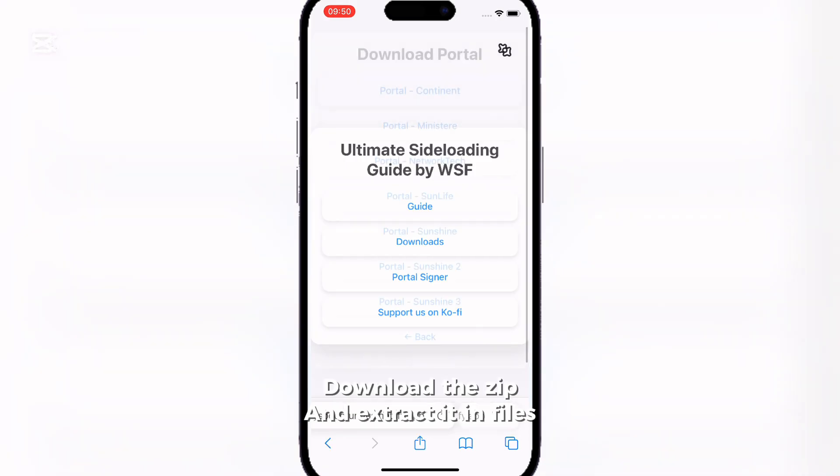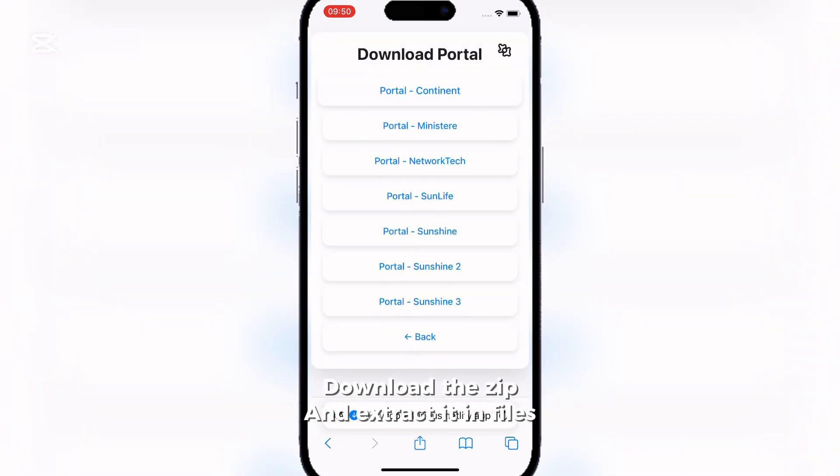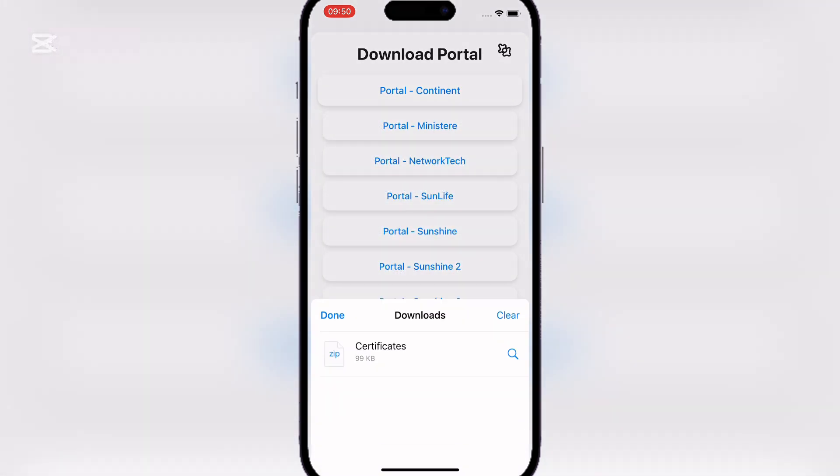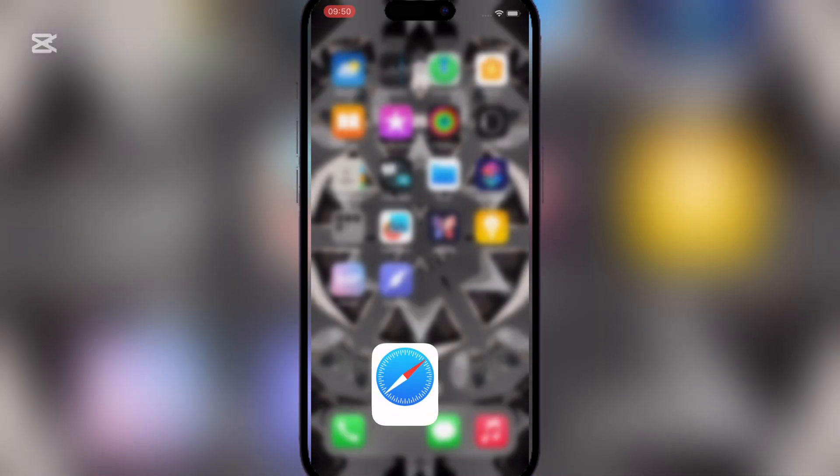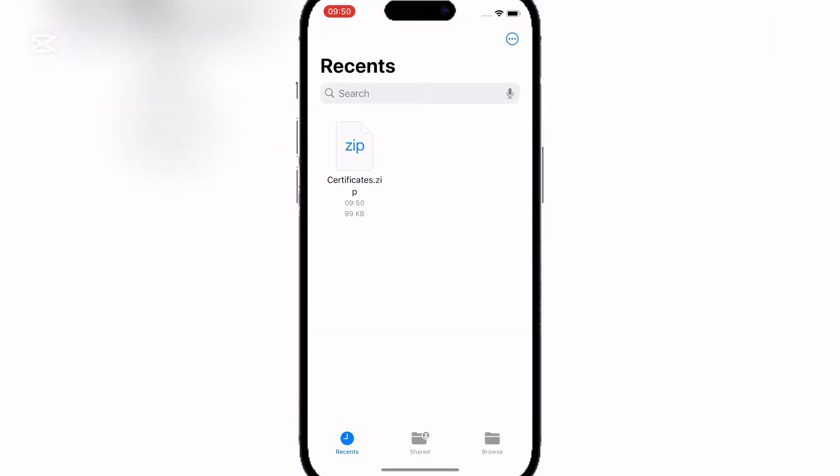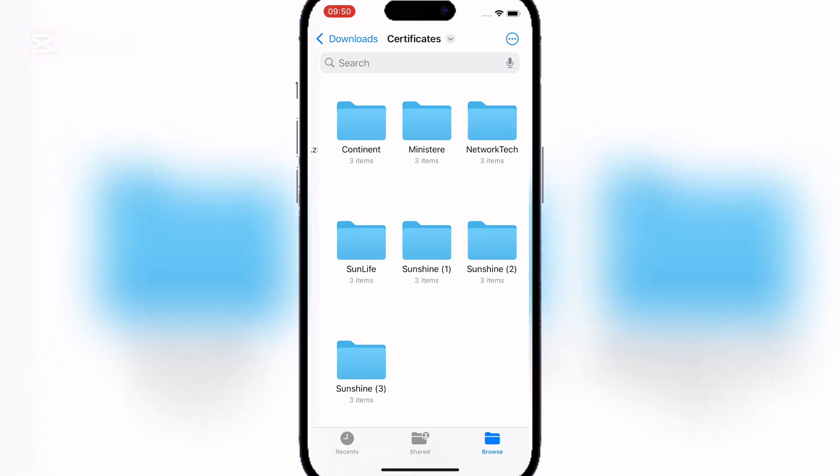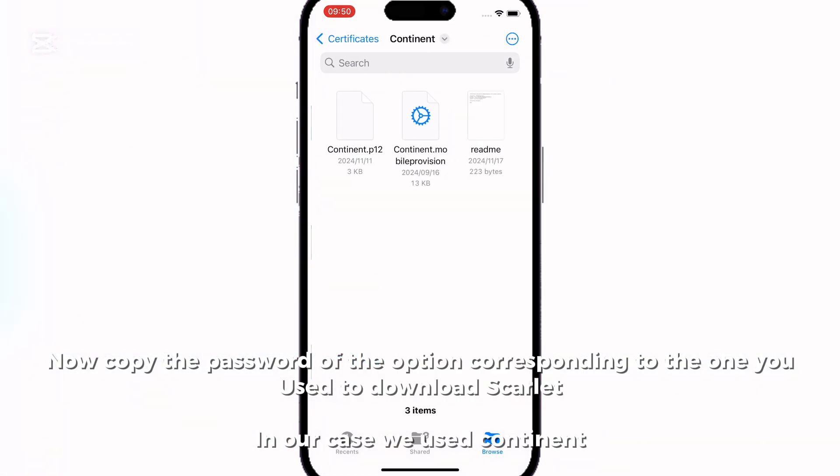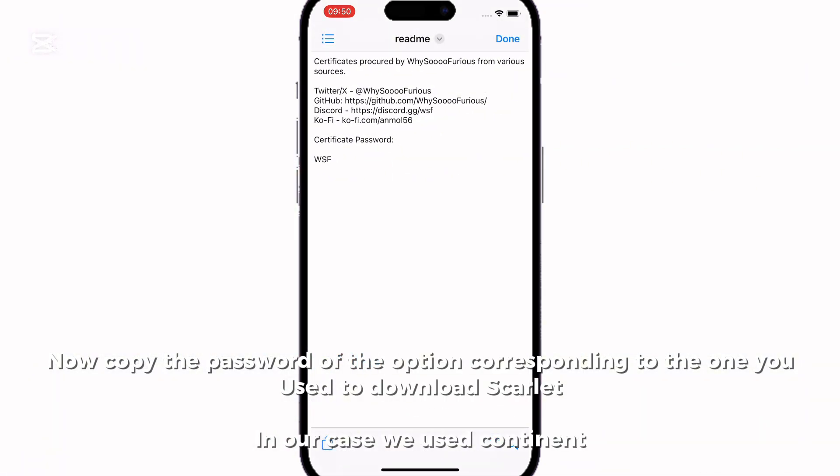Download the zip and extract it in files. Now copy the password of the option corresponding to the one you used to download Scarlet. In our case we used Continent.